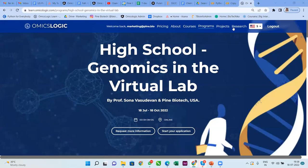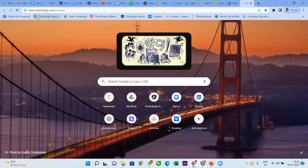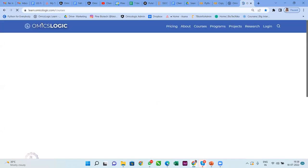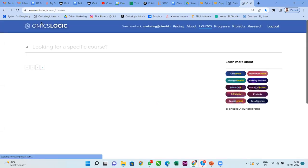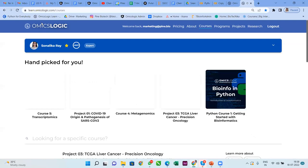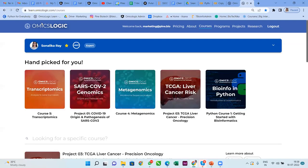Here we are on the Omicologic Learn portal. This is the program page that I'll be shortly getting back to and we'll discuss the schedule and also how you can access the recordings and the associated resources that come along with the program. Before we do that, I would like to discuss how you can navigate easily on the Omicologic Learn portal, and specifically how to have an account and an updated profile. I'll share the link in the chat box.